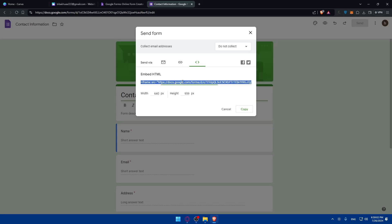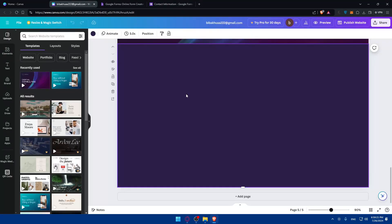Once you finish your form and customize its appearance to match your Canva website, you'll need to get an embed code from the form builder. This is usually found in the sharing options — you'll see an 'Embed HTML' option. Copy that HTML embed code provided by the form builder, whether you're using Google Forms, Jotform, Typeform, or any other option.